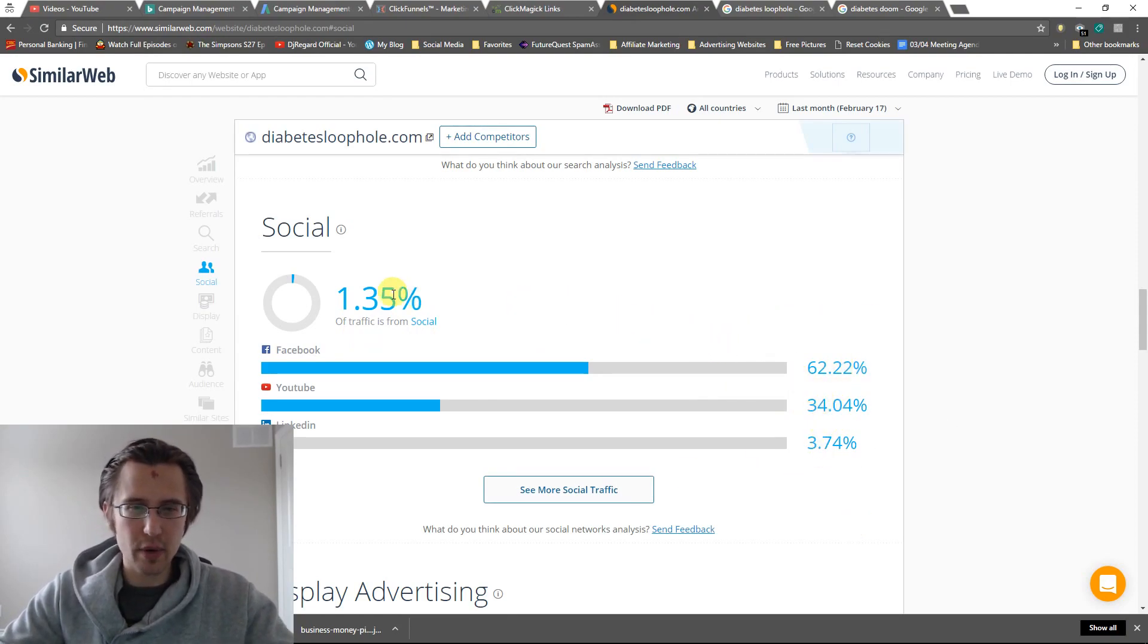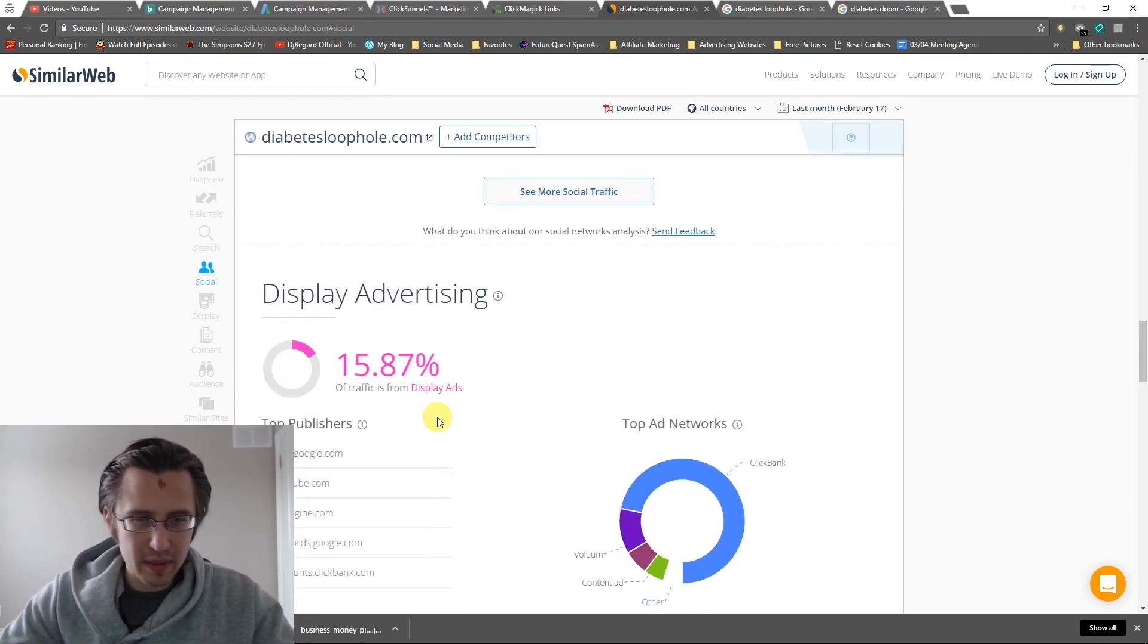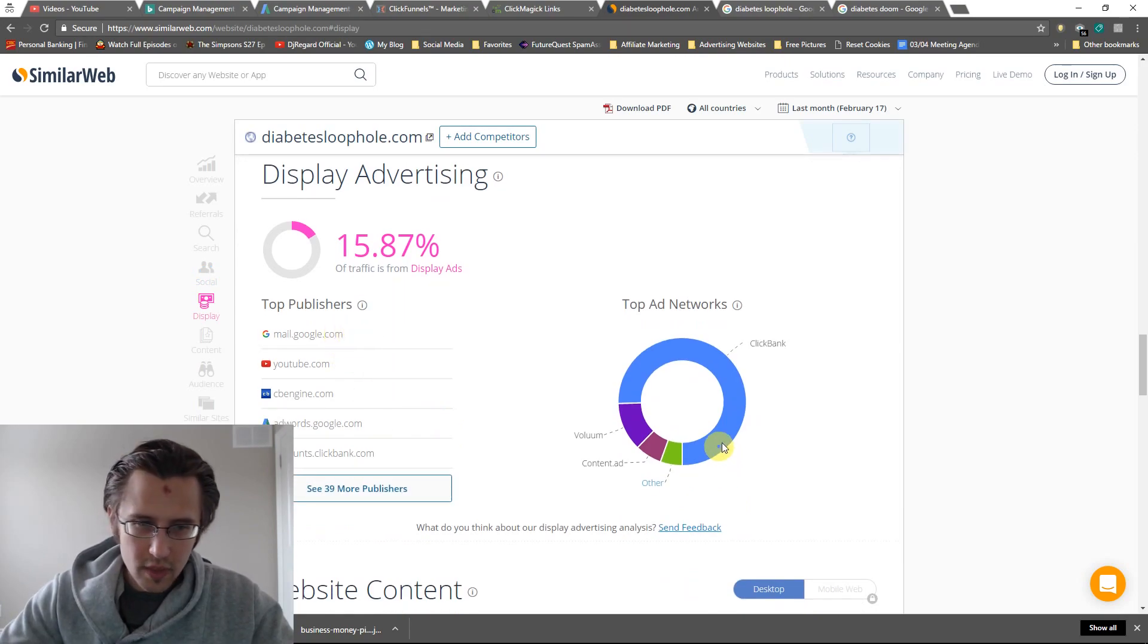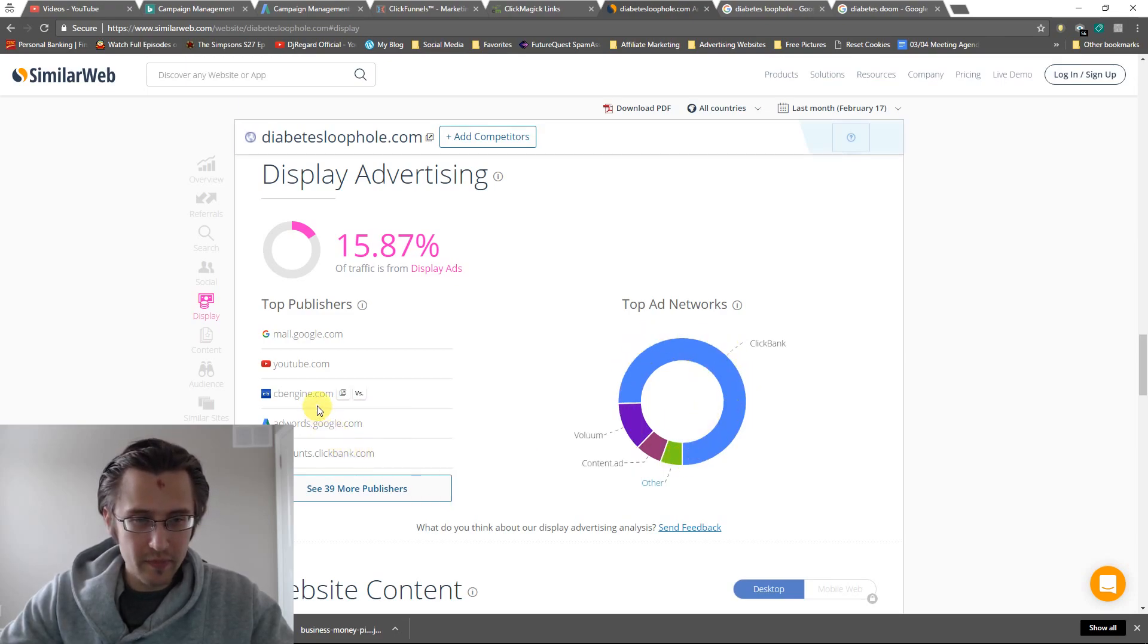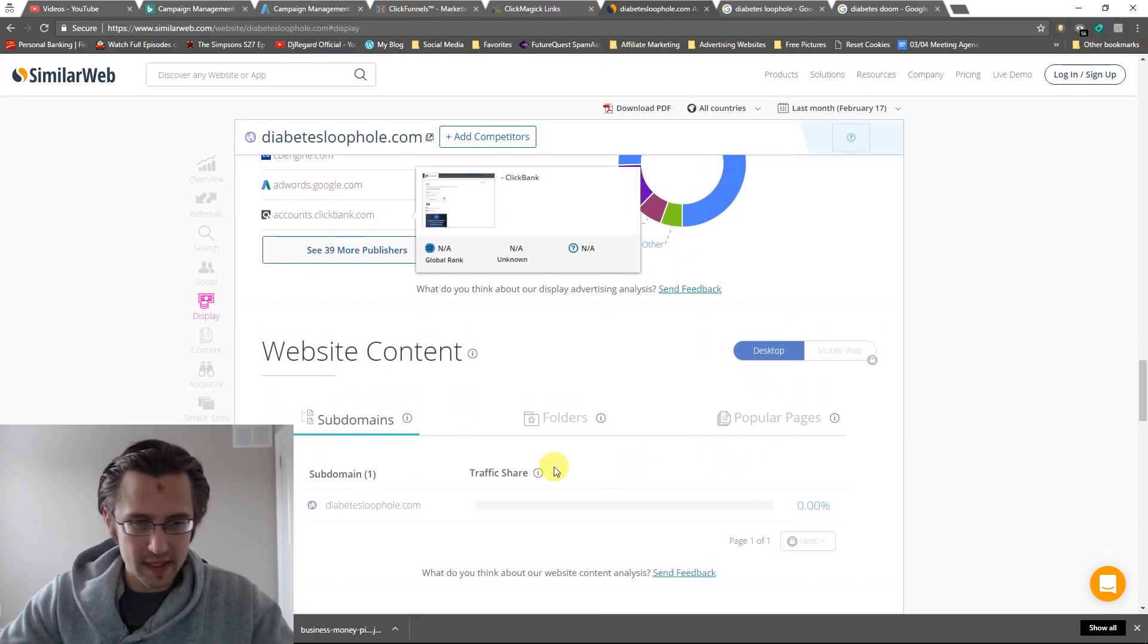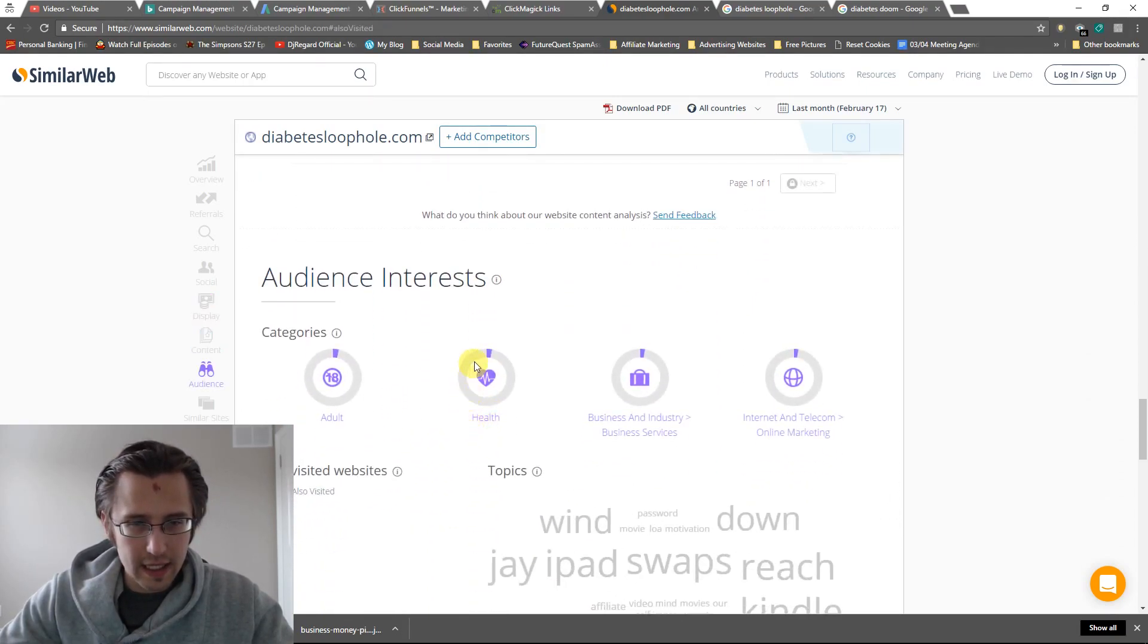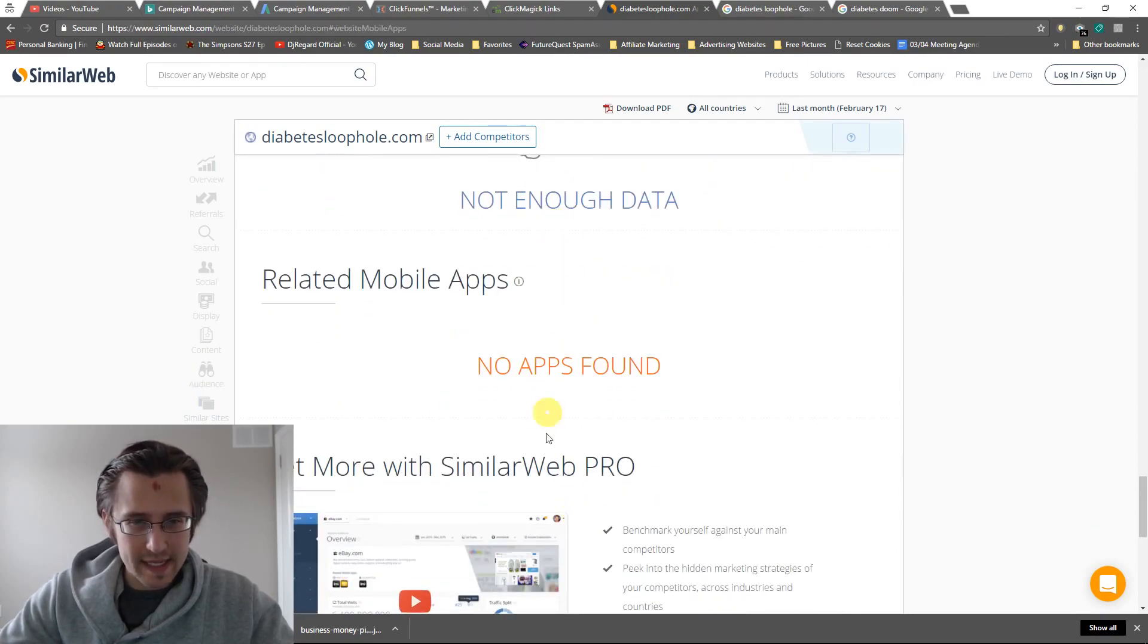Remember that 1% is from social, so Facebook, YouTube, and LinkedIn. All of this comprises that 1%. Display advertising, so display ads. Again, ClickBank here is the biggest source for them. But they also have all these other ones like YouTube and Google. Obviously that's big. Gives you some more information here, just some basic stuff. There's similar sites.